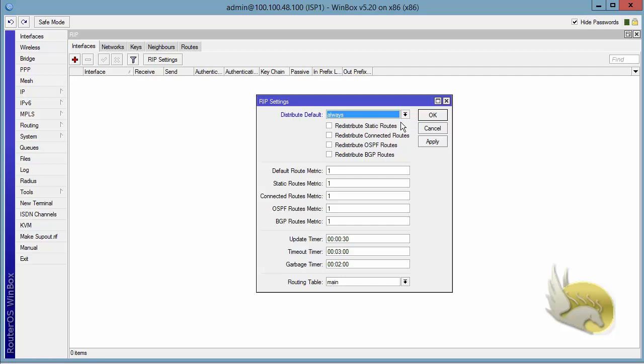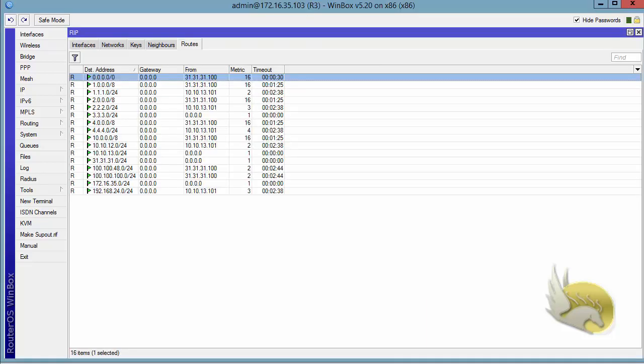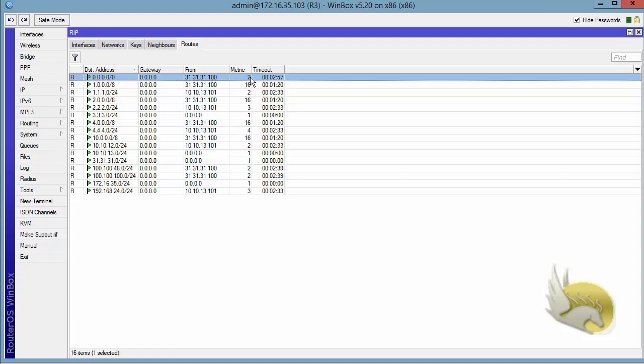So let's check this first. Click on ALWAYS and click on OK. Now if I go to other routers, for example router 3, I can see a 0.0.0.0 advertised from 31.31.31.100 and the metric is 2. So this is working.